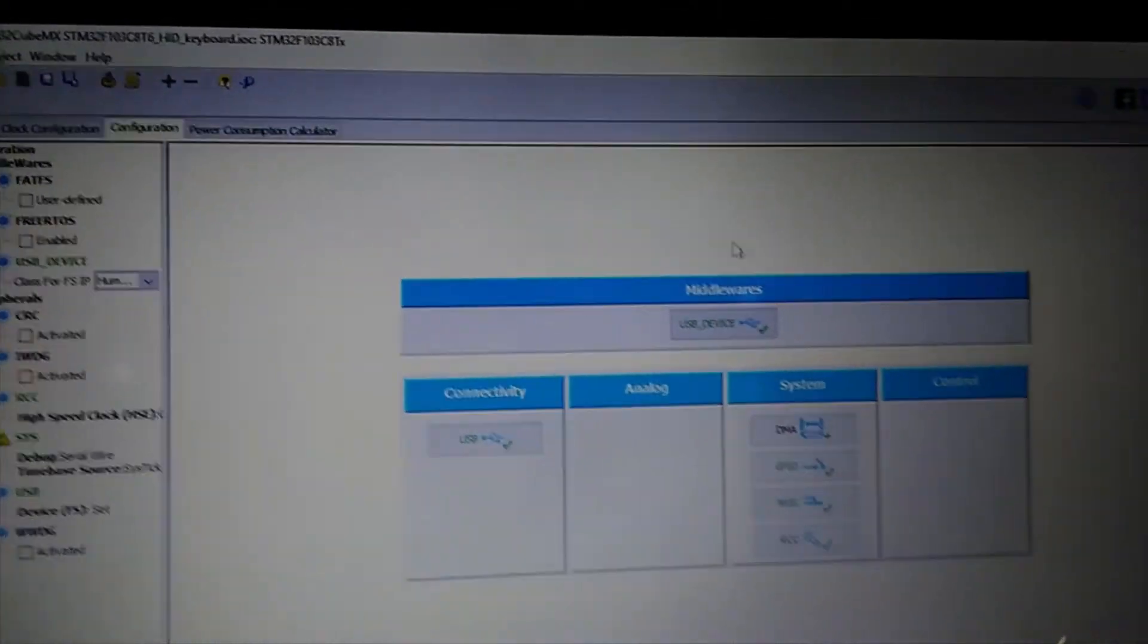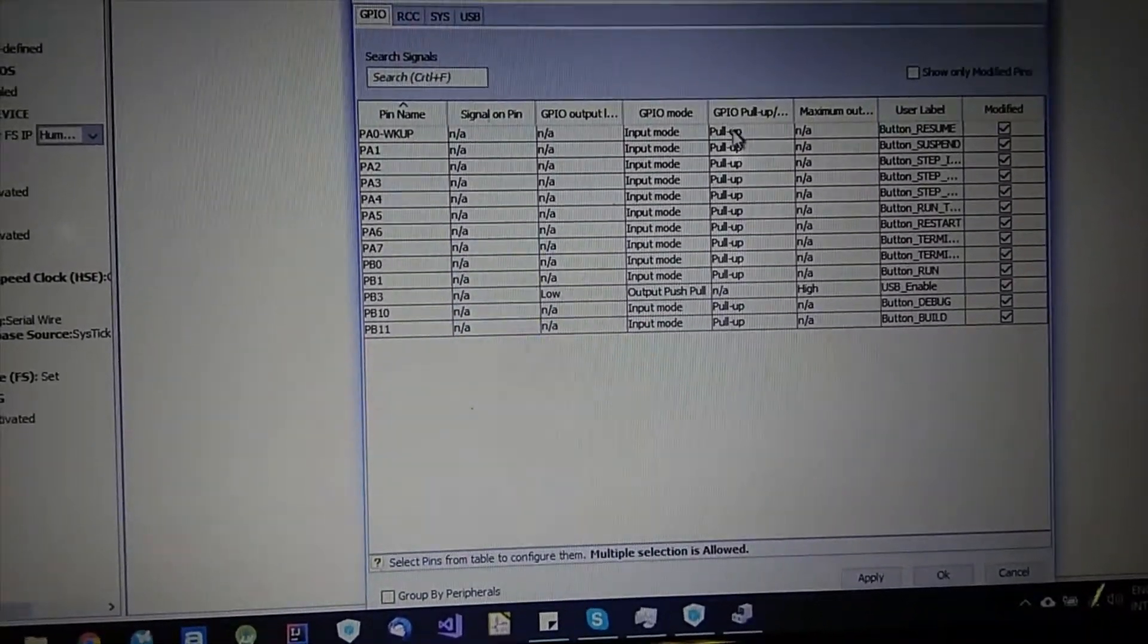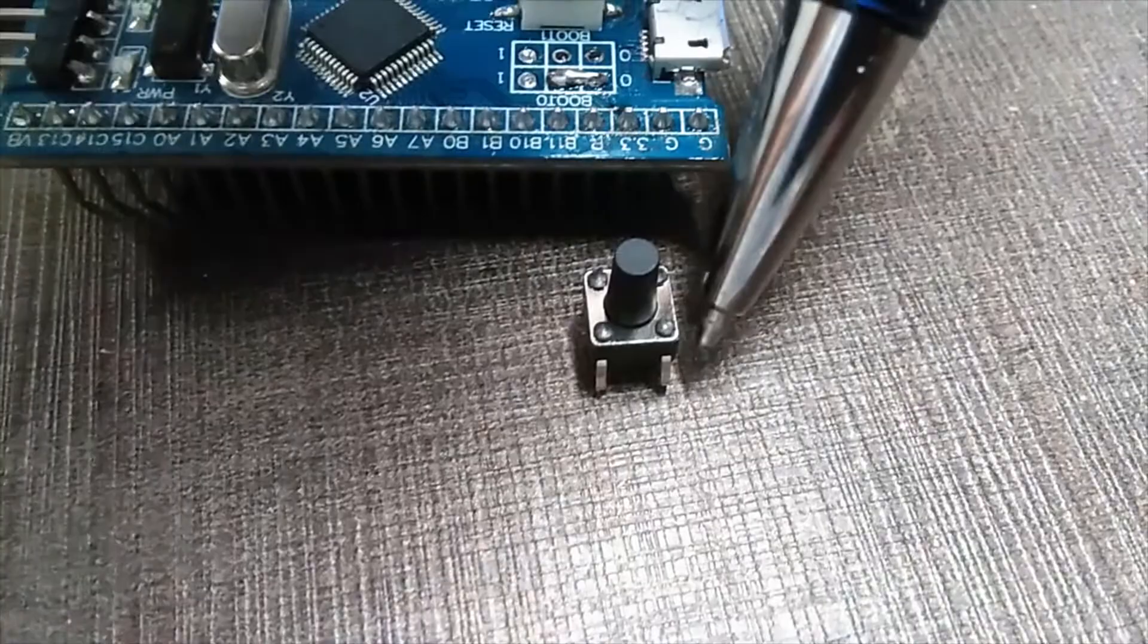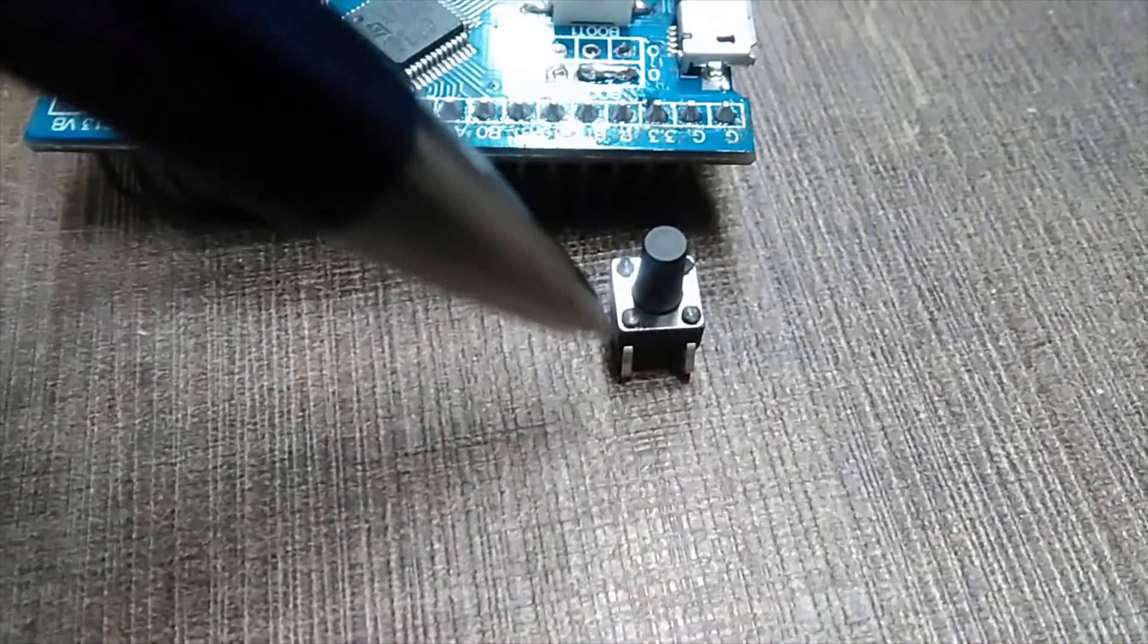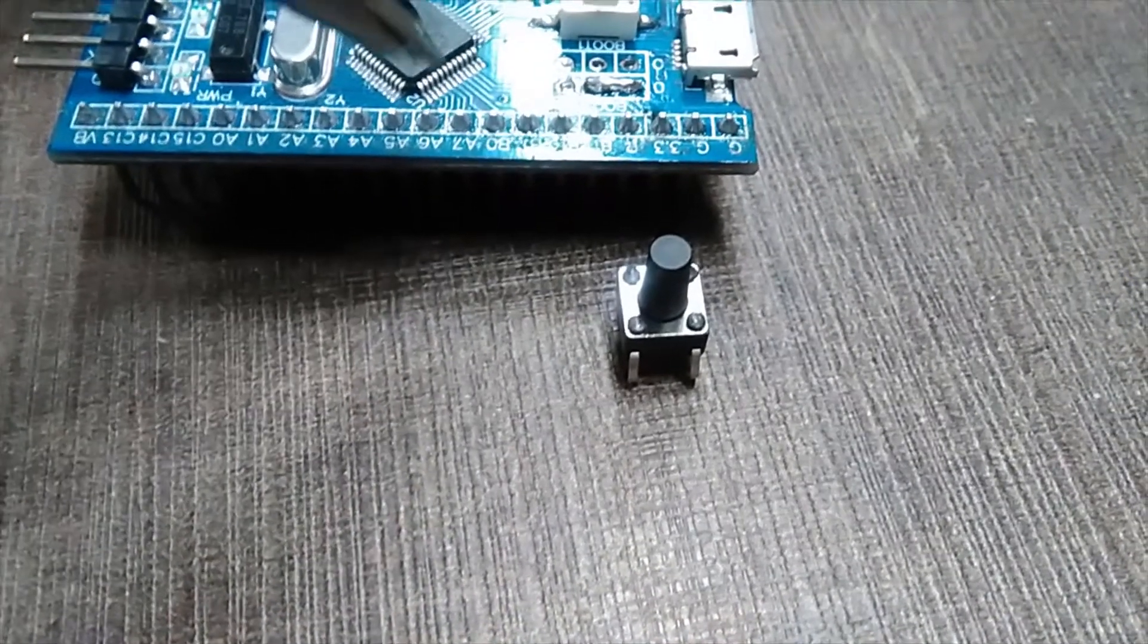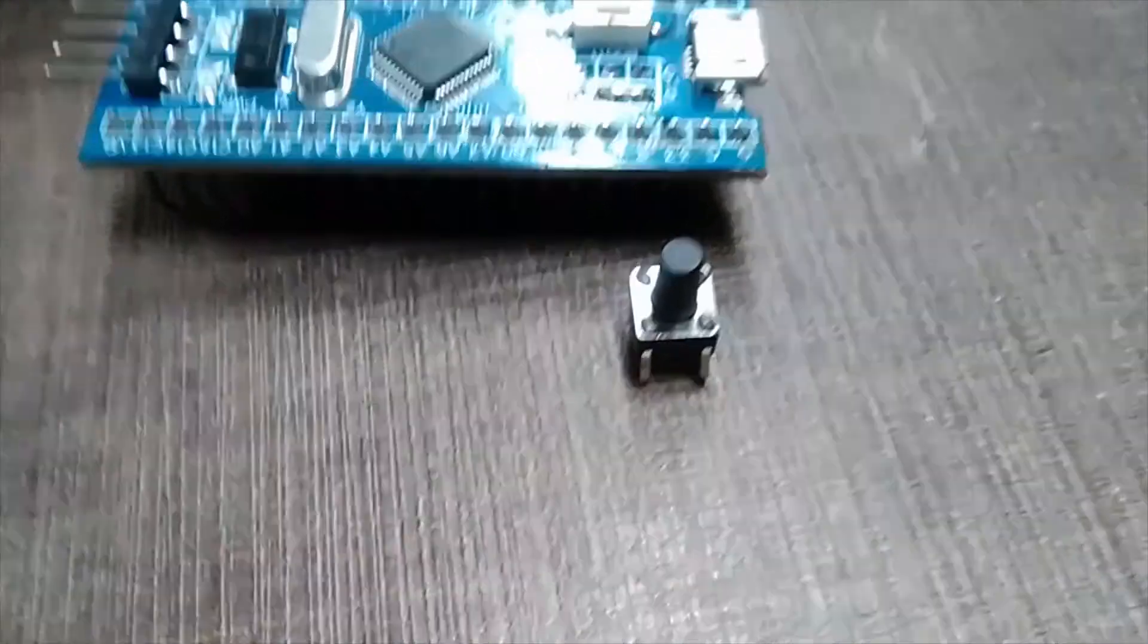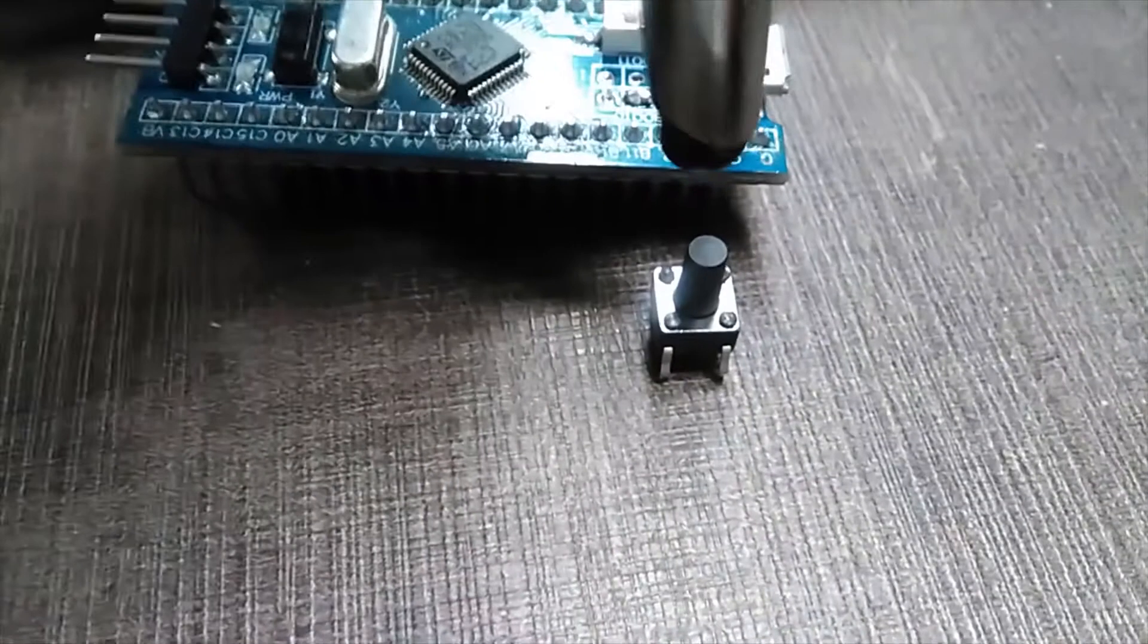And I used them in pull up mode. I connected one side of the button to the ground of each button and the second side I connected to some input pin. And these pins are pull up mode as I mentioned before.